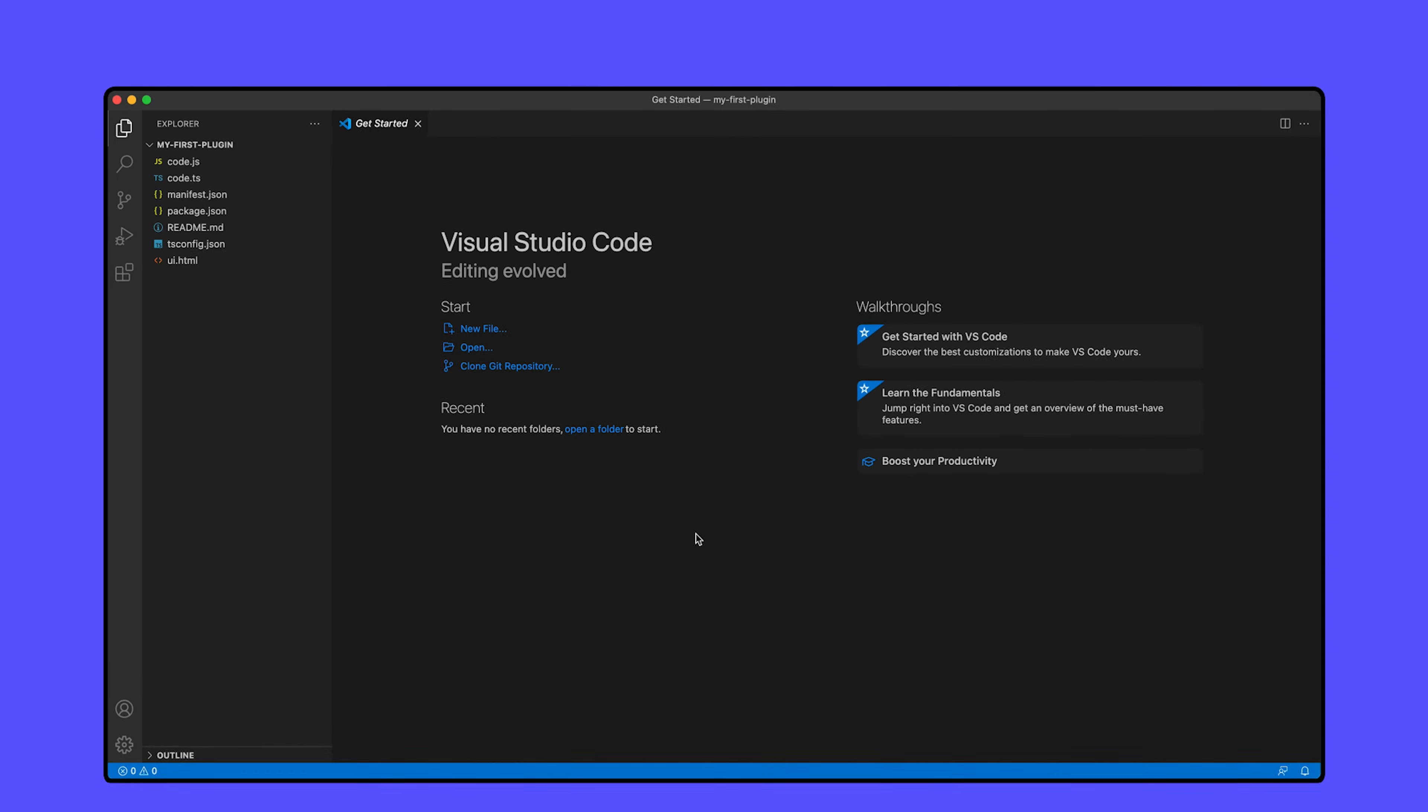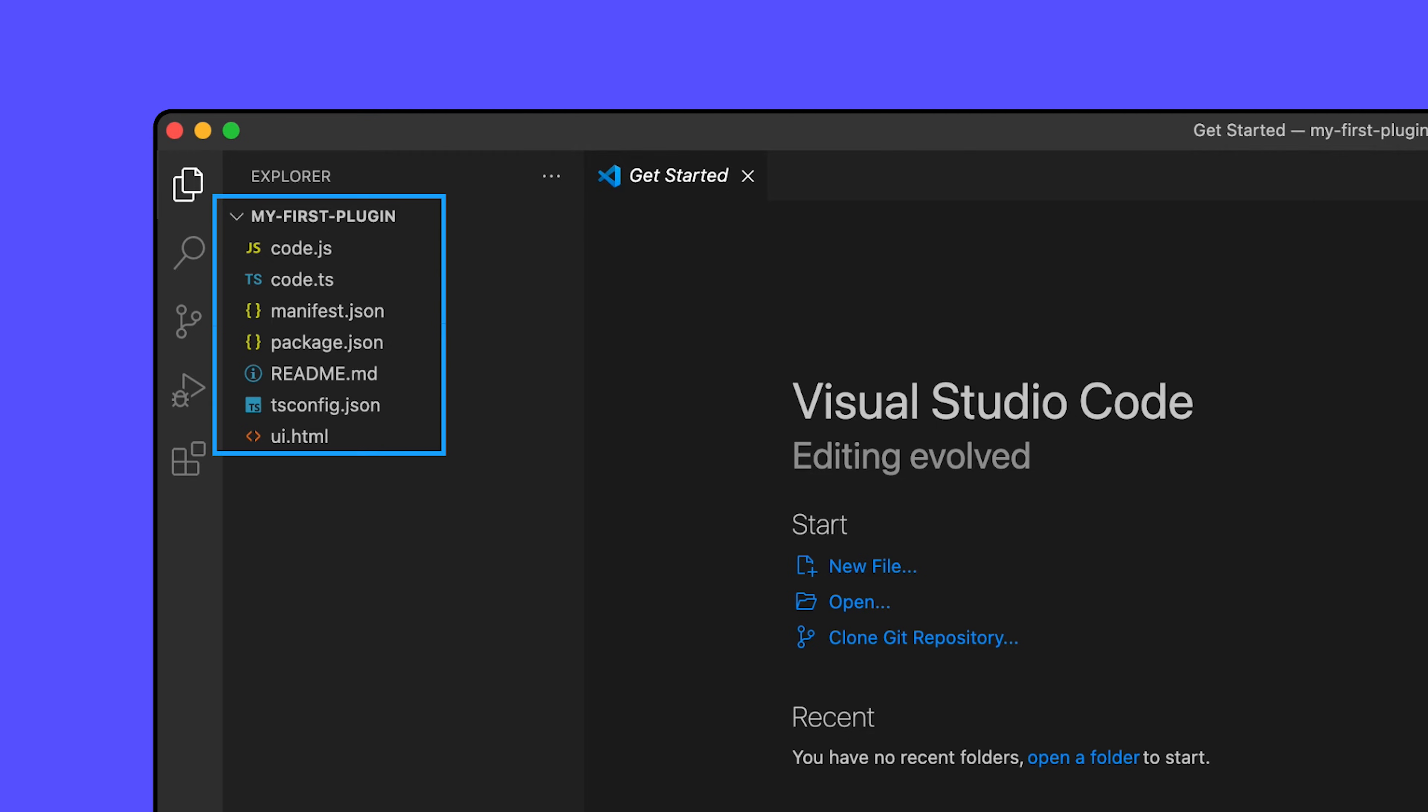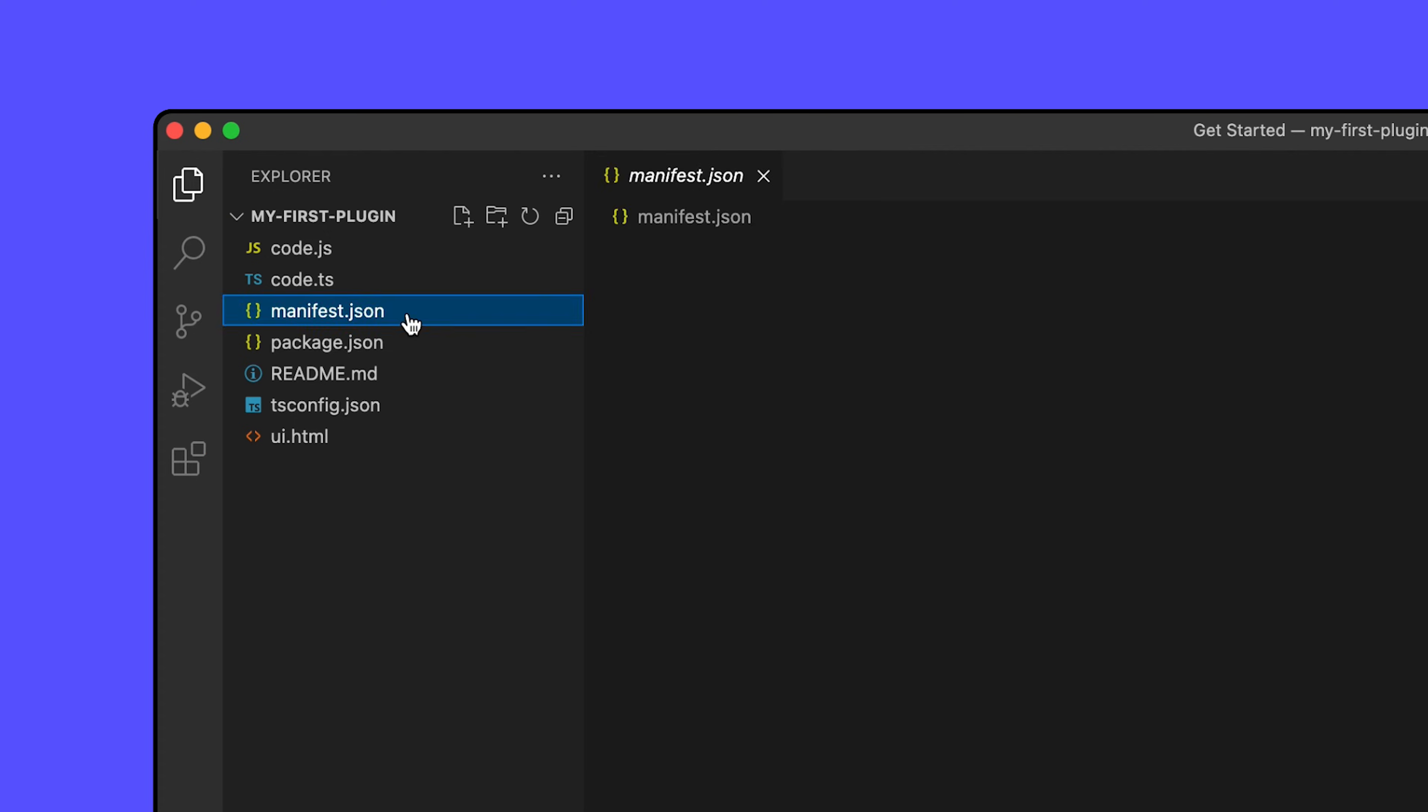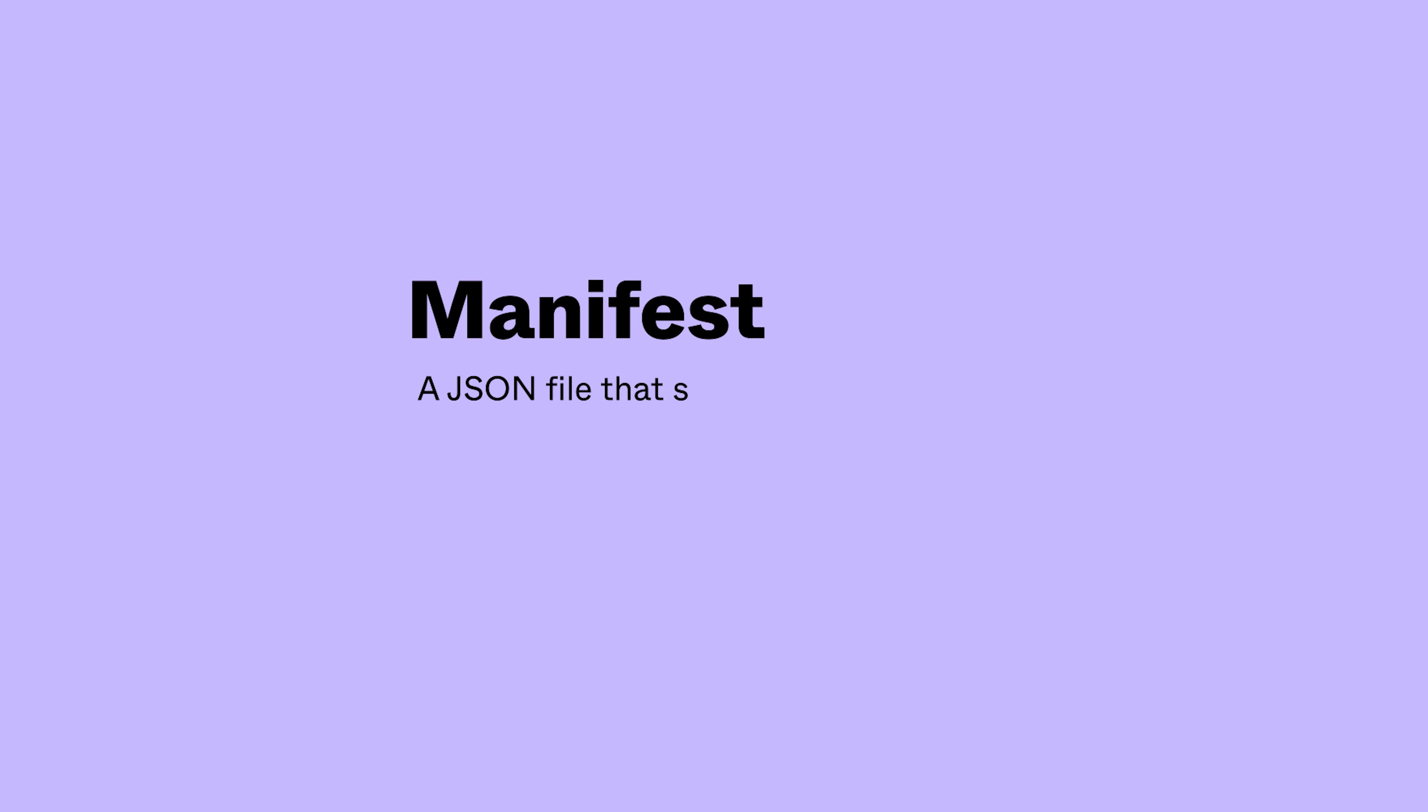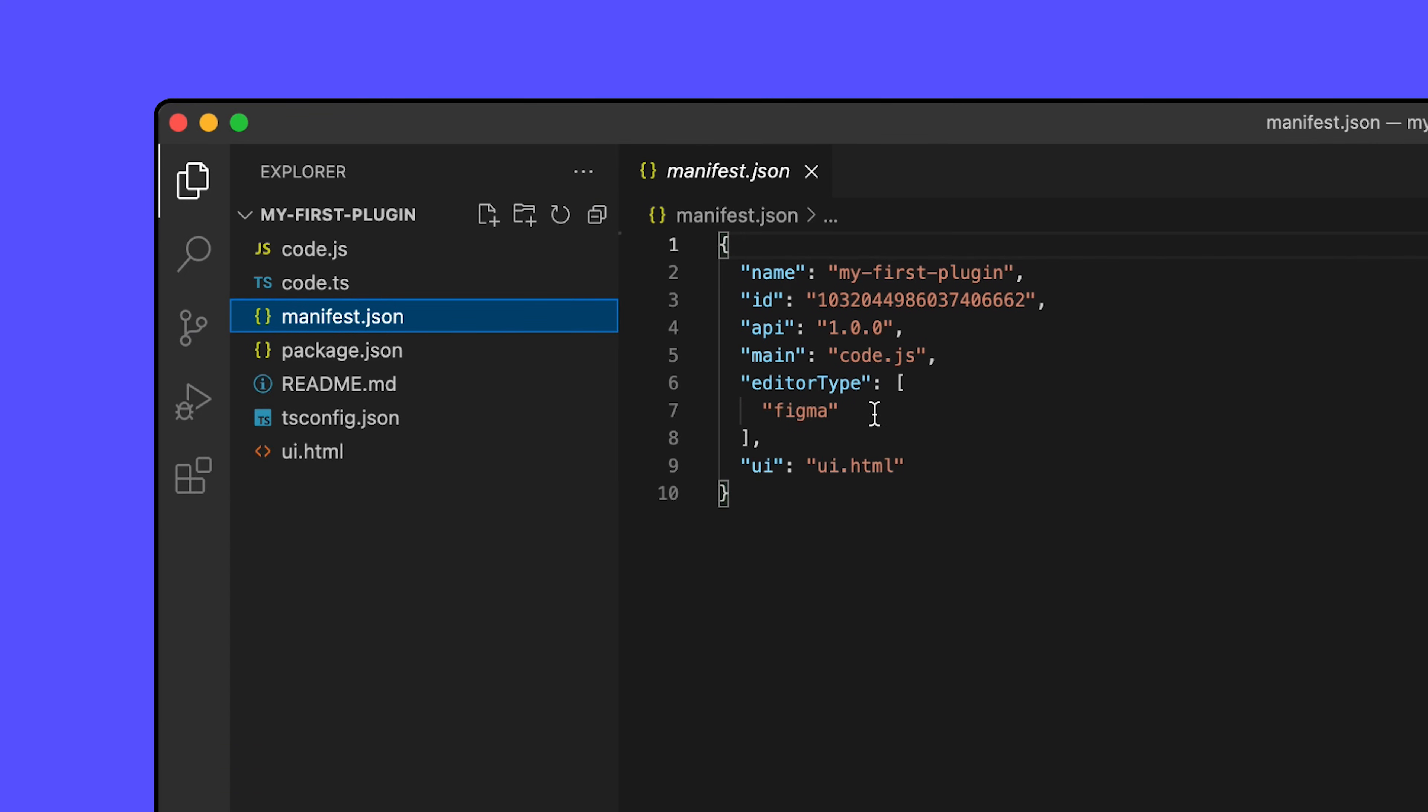Under Explorer, a new drop down directory is available under the same name as the folder we opened. If you expand this, you'll notice that a few files already exist in our project. Take a look at the manifest.json file. A manifest is a JSON file that specifies metadata about our project like its name and version. In the sample plugin, we have a field in the manifest called editor type that is currently set to Figma. As we mentioned earlier, this plugin is designed for Figma only and not FigJam. In the manifest, you'll see a reference to the UI.html file.